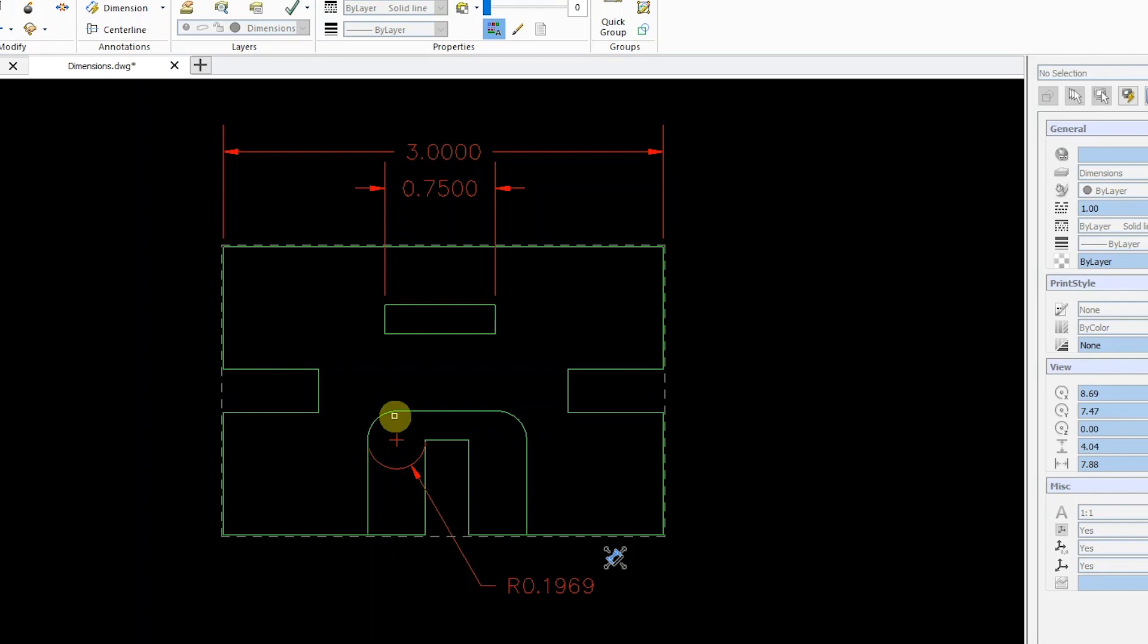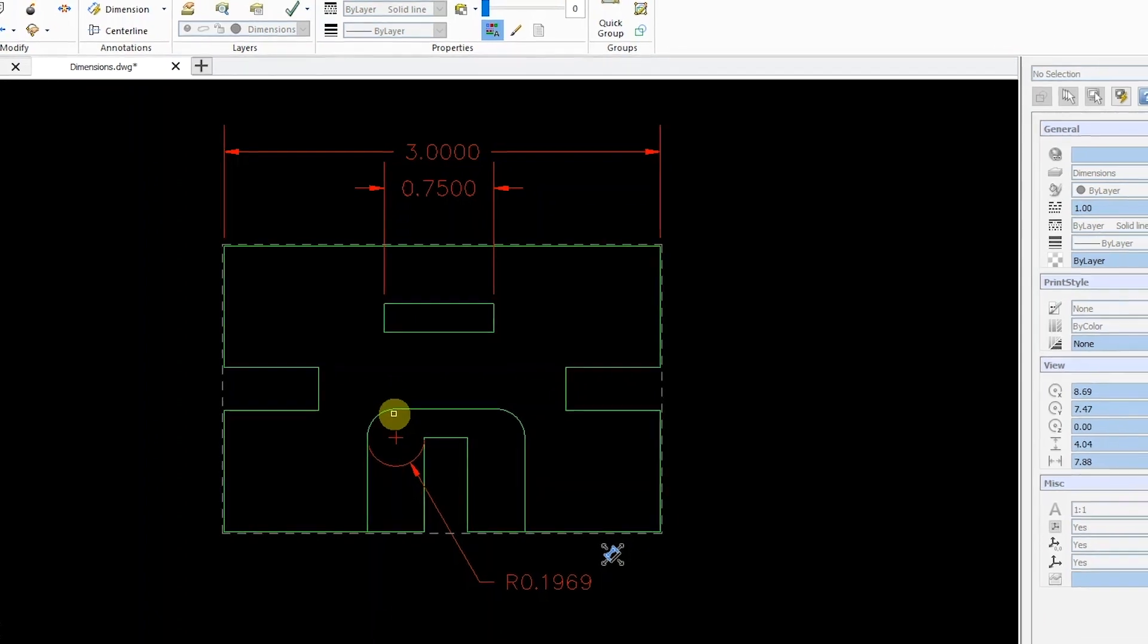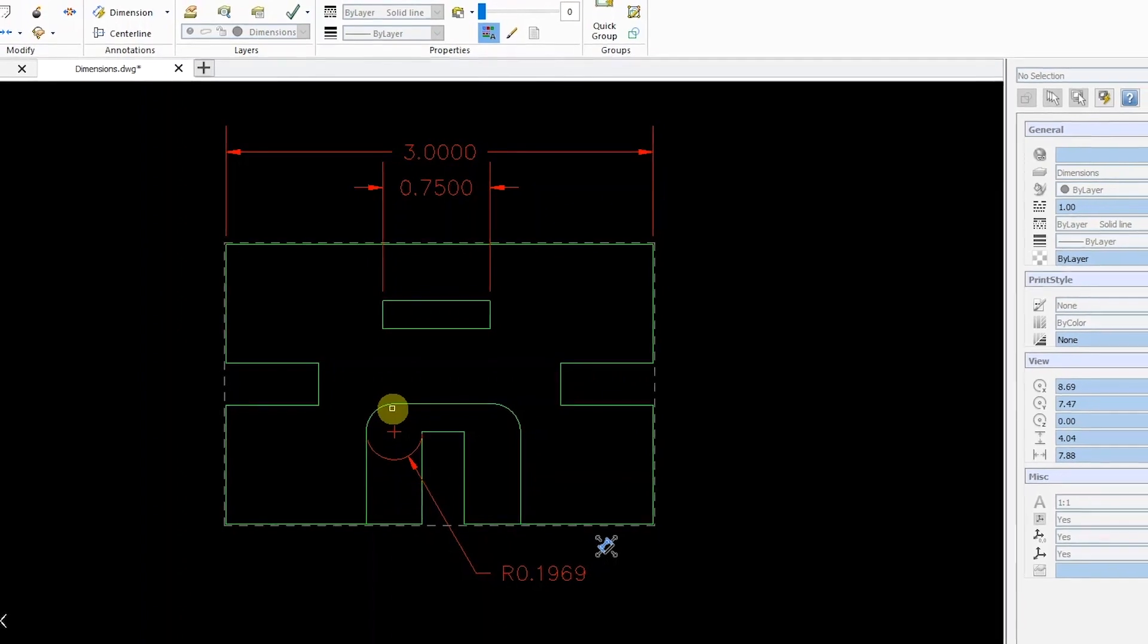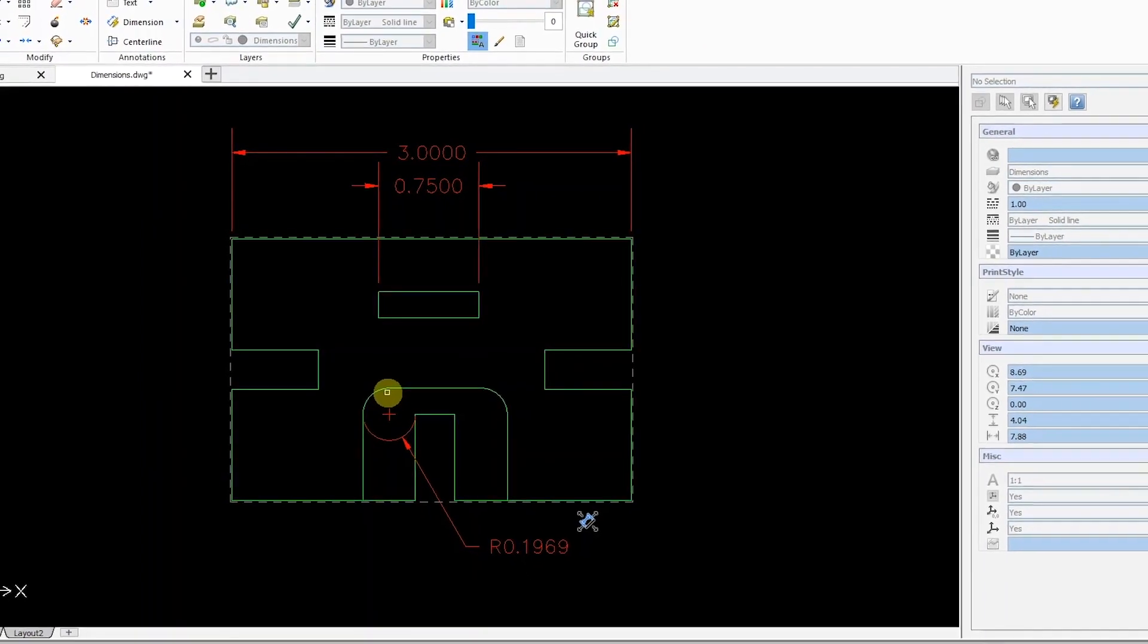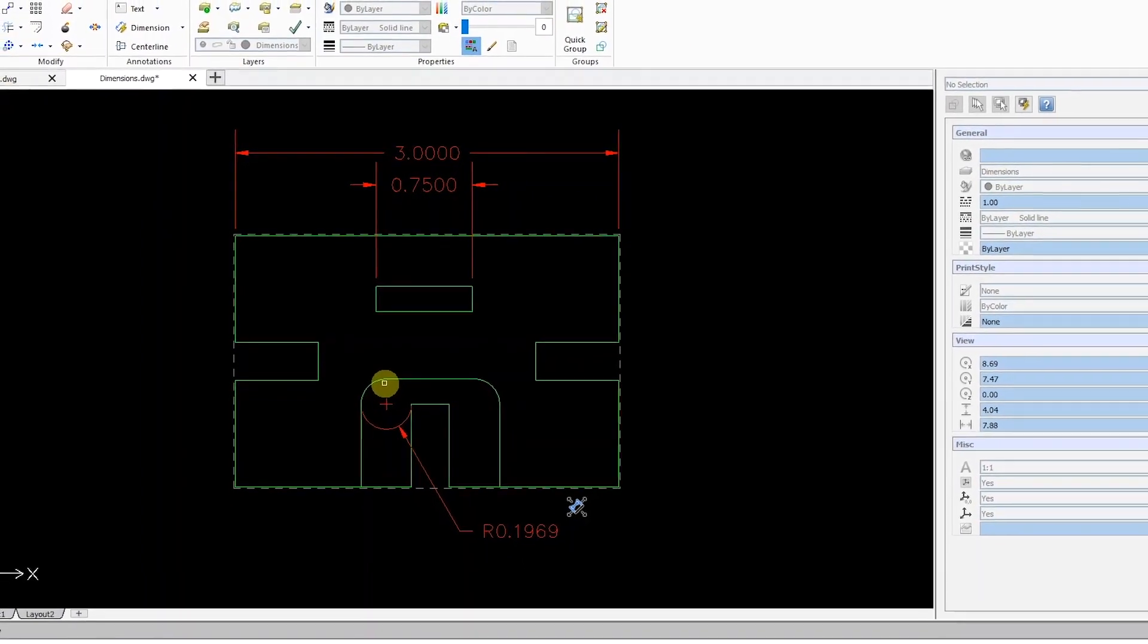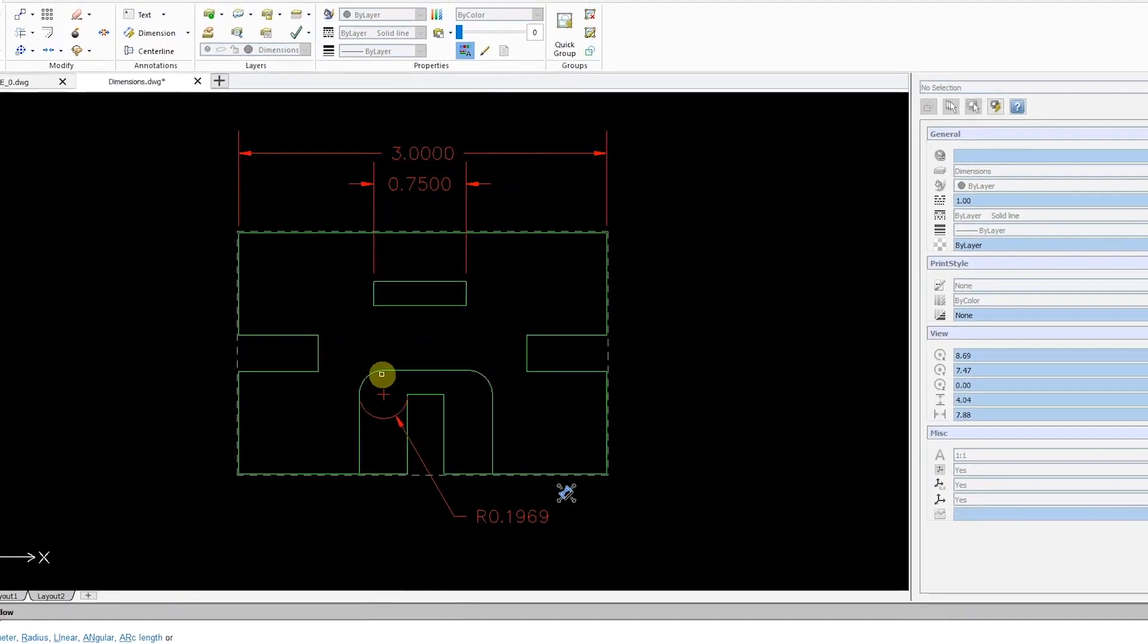As you can see, the new dimension bounding box makes the placement of dimensions in DraftSight a quick and simple task.